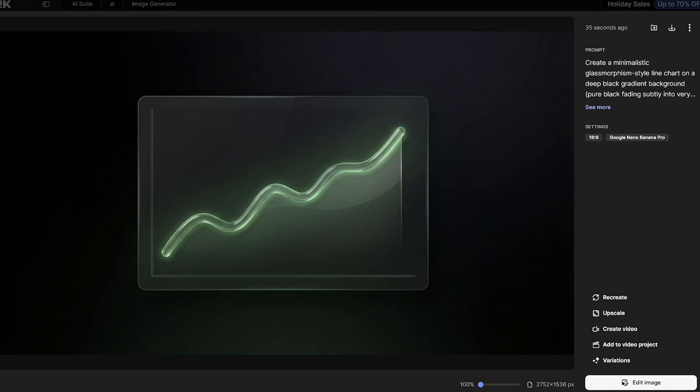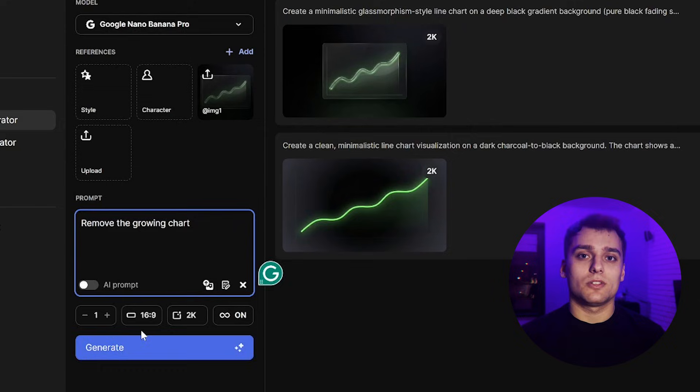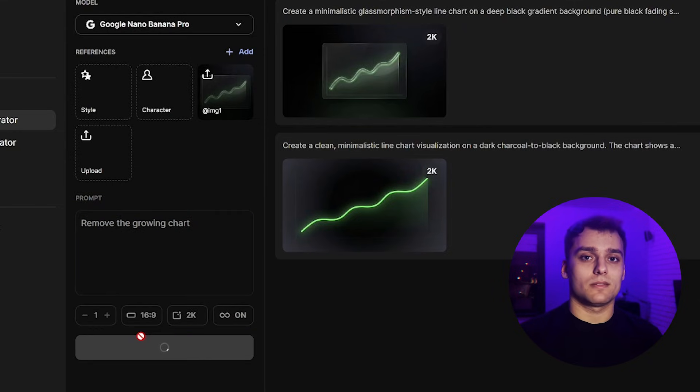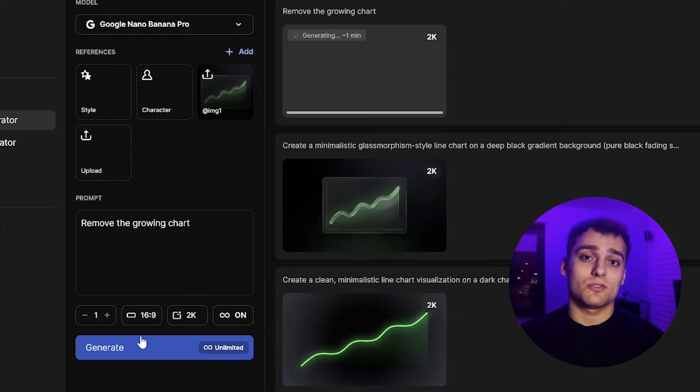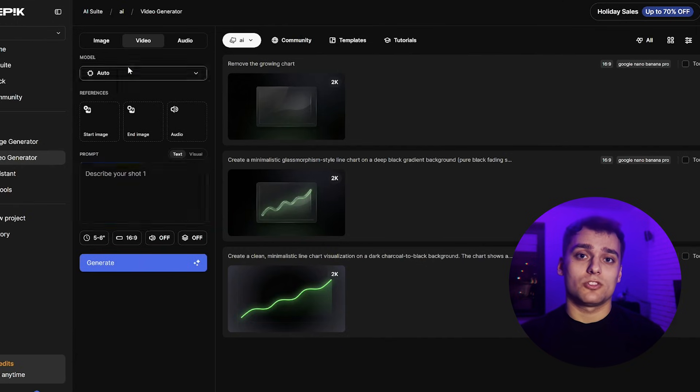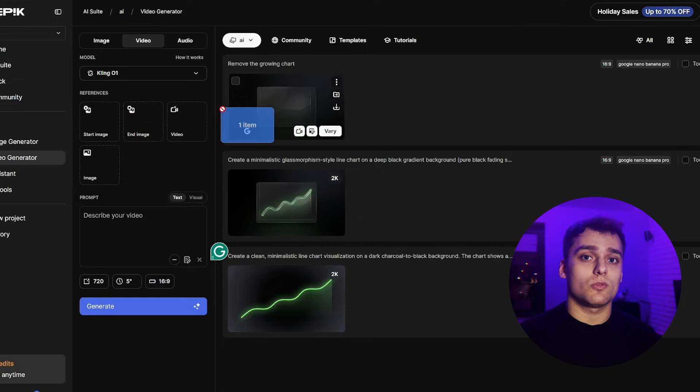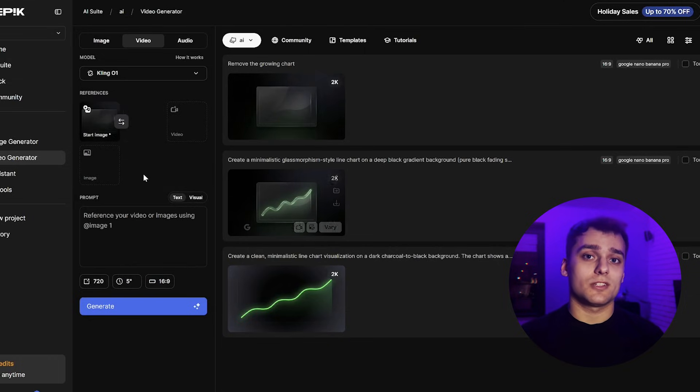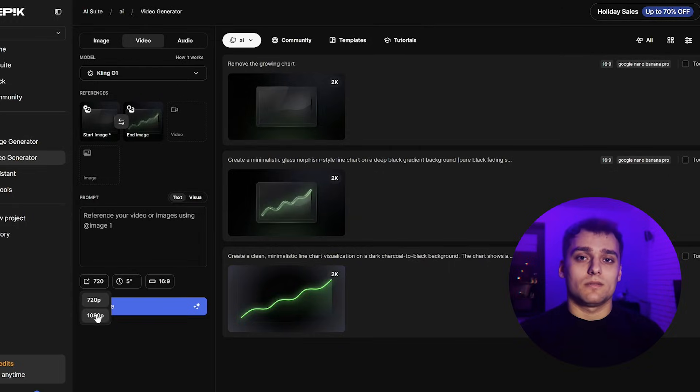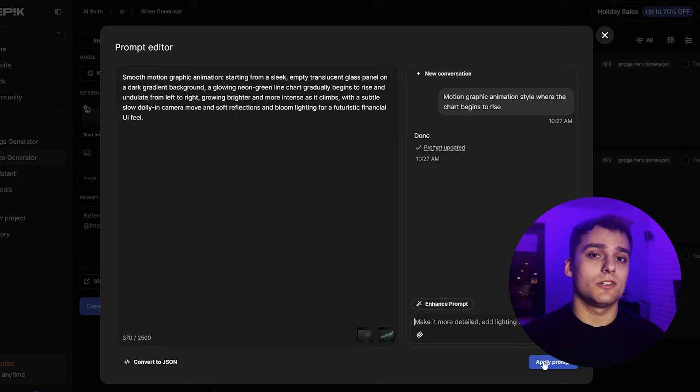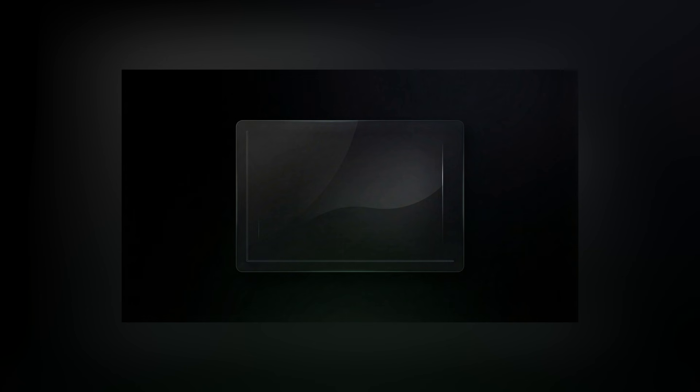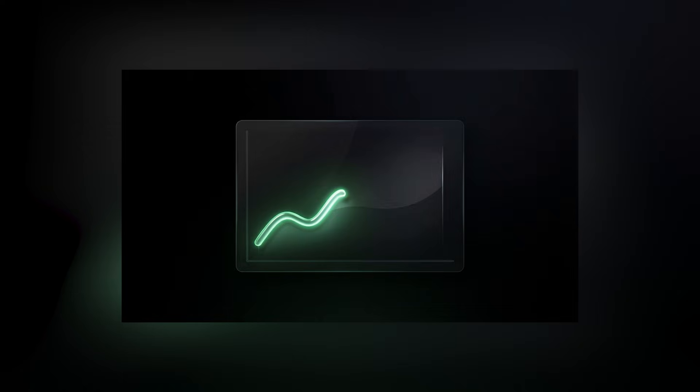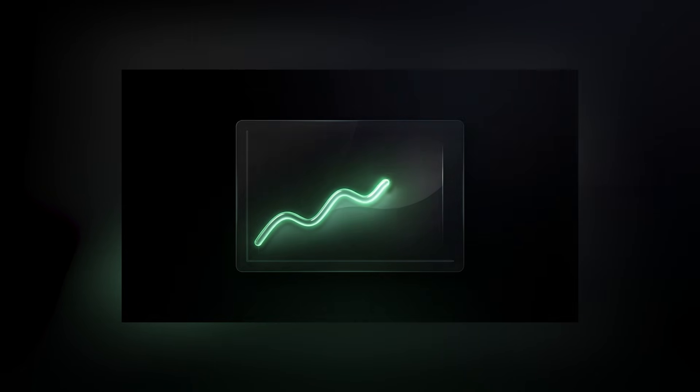This will work. Now I'll ask Nano Banana to remove the chart from the generated image, keeping the background fully intact. Doing this in Photoshop could introduce subtle background differences, and those differences often show up later during animation. Now we've got a clean background. The chart is gone, and everything looks consistent. I upload both versions into the Freepik video generator, and use Kling01, which is a newer and surprisingly effective model. I'm curious how it handles this clean, minimal style. For video prompts I like using Freepik's built-in prompt suggestions. It's a newer feature, but honestly it's very helpful. We wait for the result, and as you can see we do get an animation. It's not amazing, but it's not bad either. It's solid if you need contextual animation, but it's definitely not a premium animation that stands on its own.